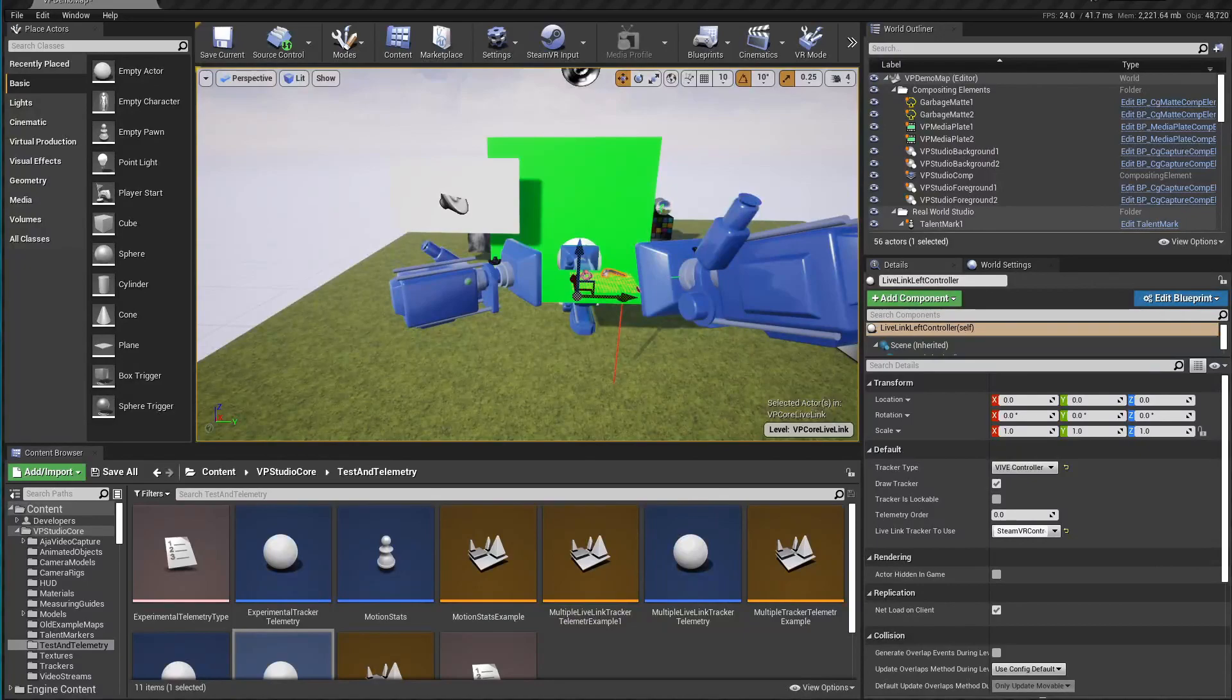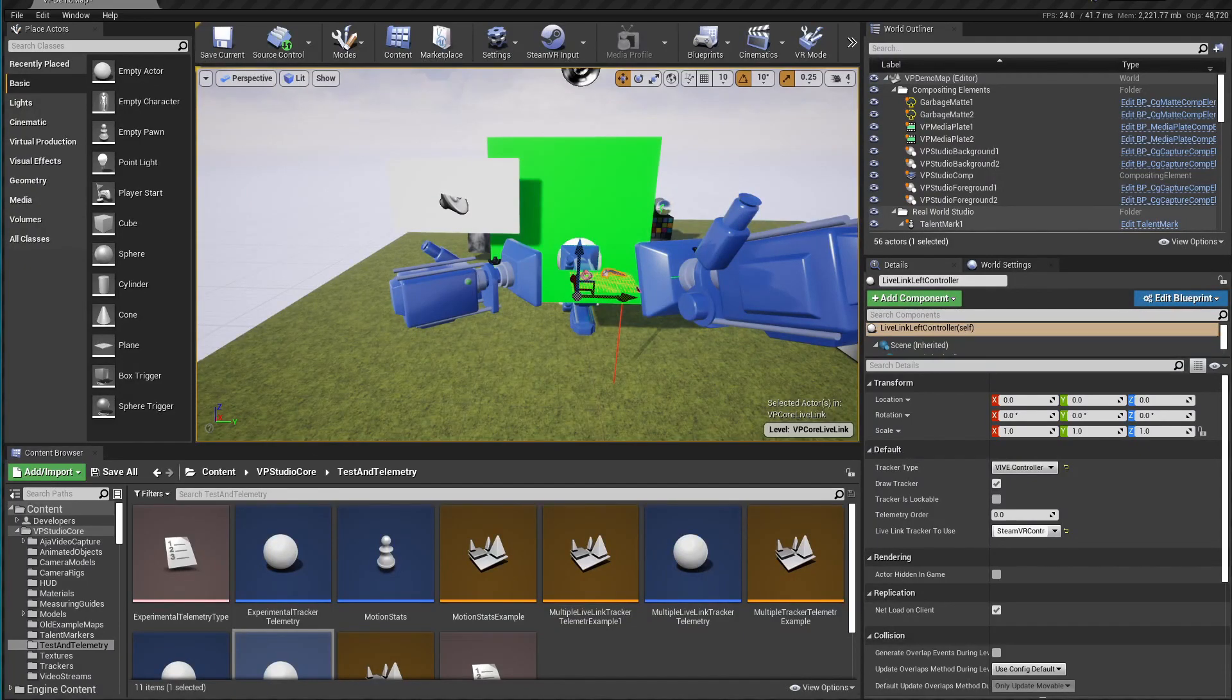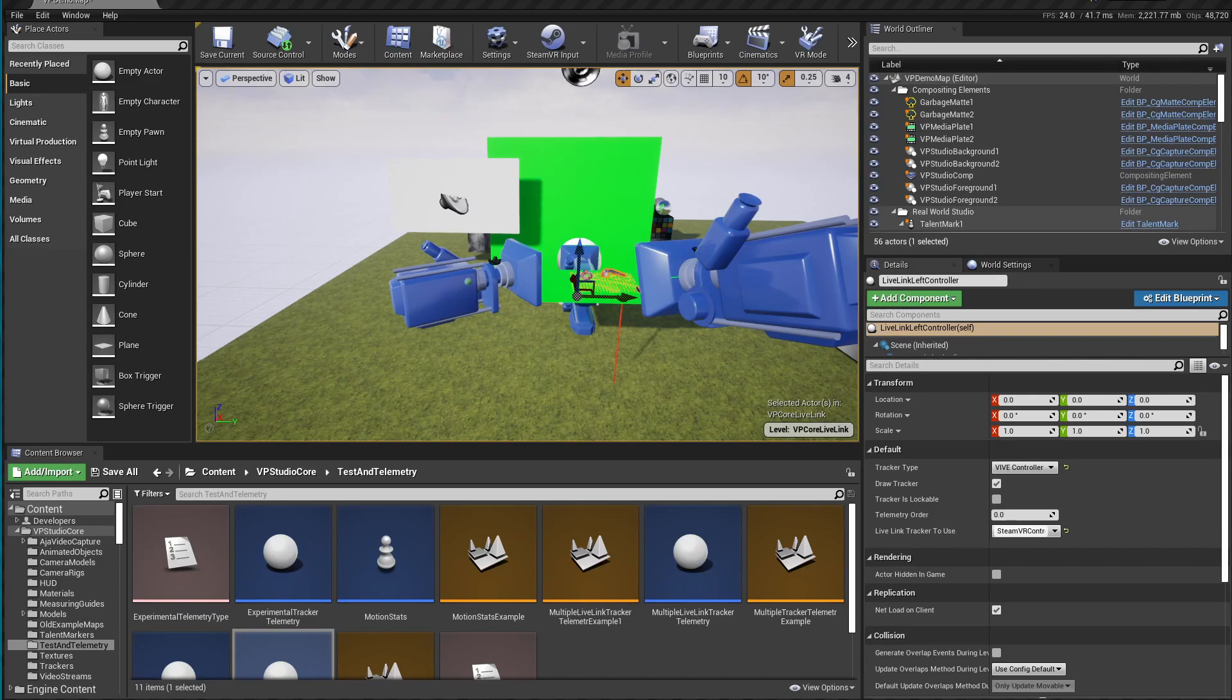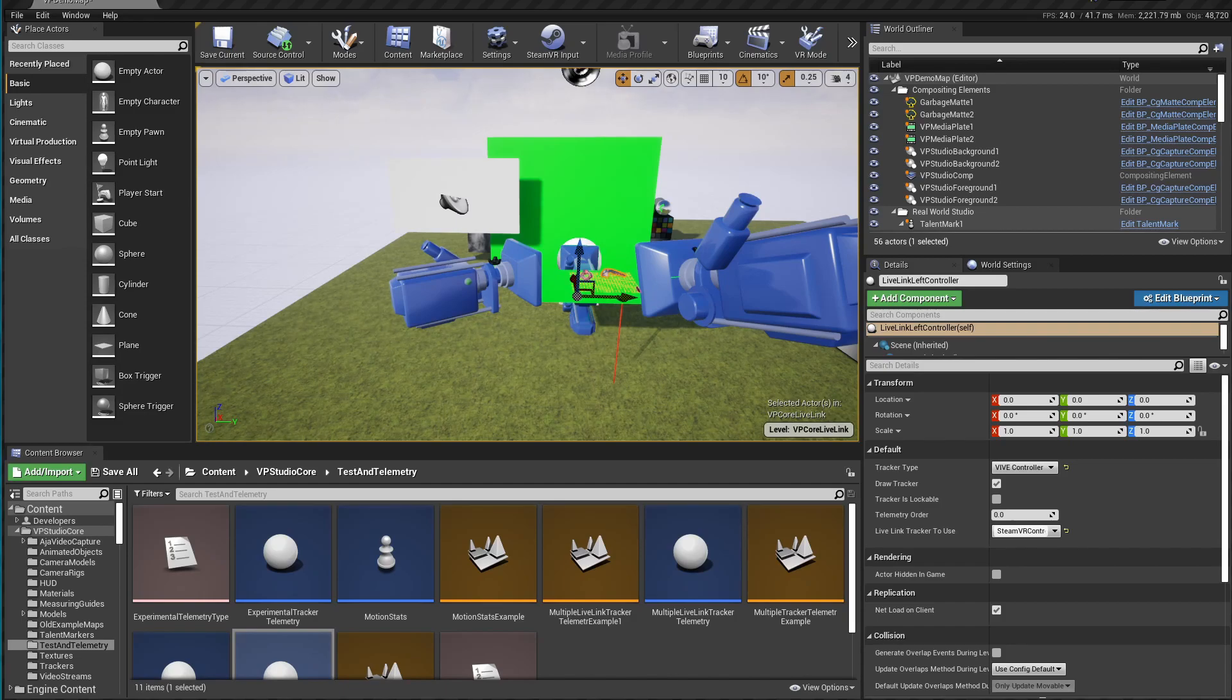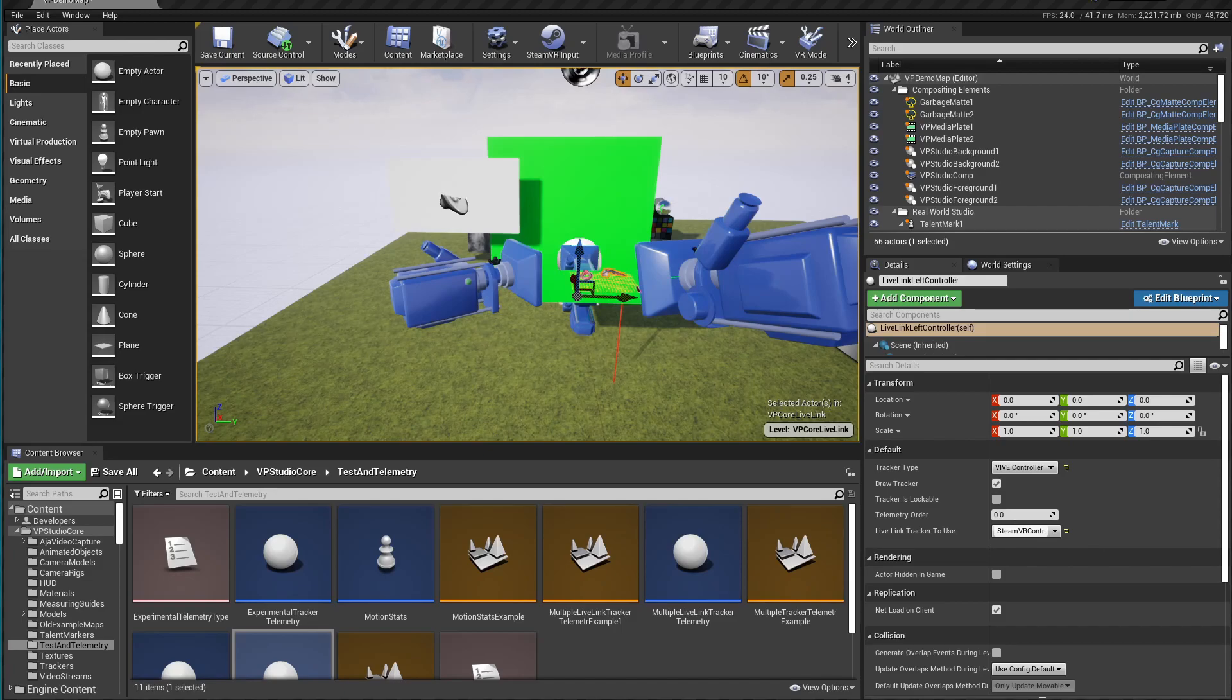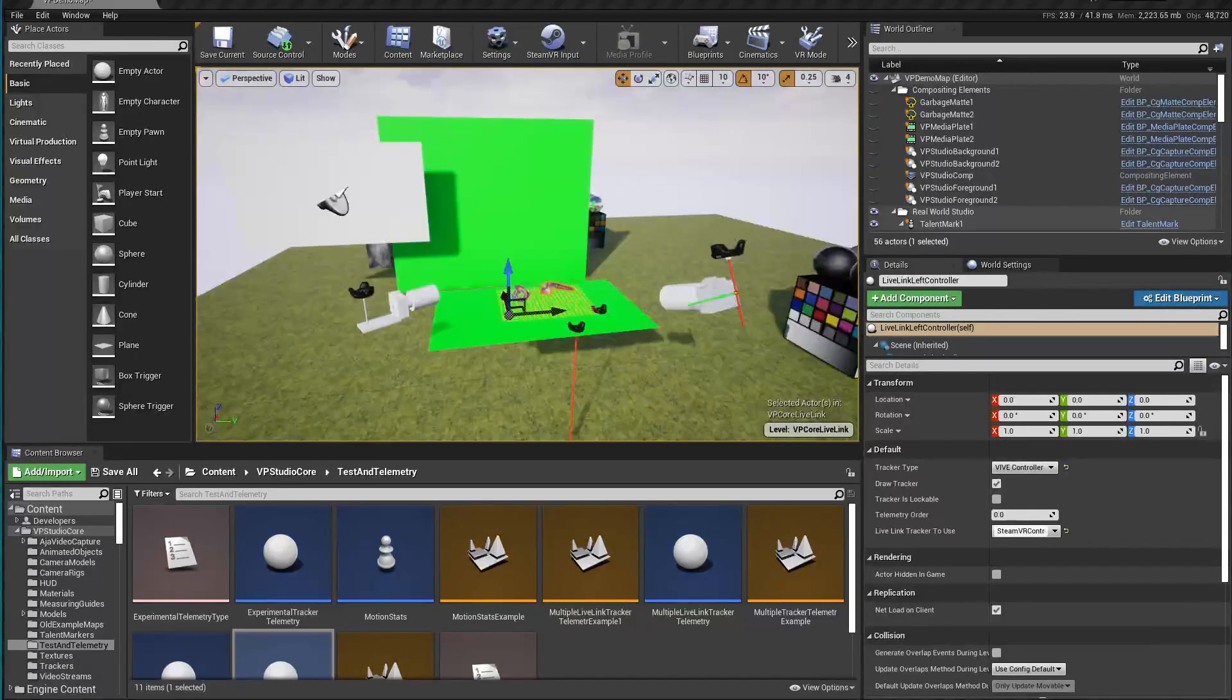If you've been working with Vive trackers for a while, you probably know that you'll constantly have to fiddle around with Steam to get them to work right. There's always something going on, like needing to redo the mappings or changing the roles of the trackers. Well, with Live Link, pretty much all that is gone, so it's a big improvement.